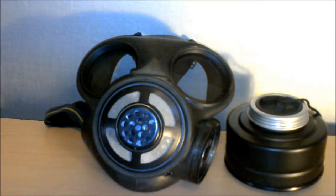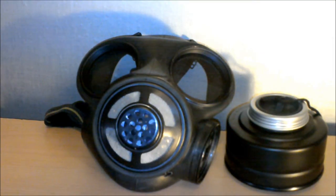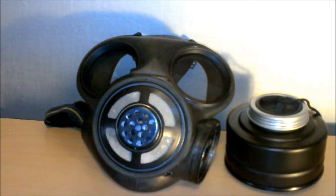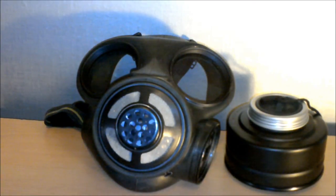This is my review of the Canadian C3 gas mask. I want to put a warning out before I start this review.